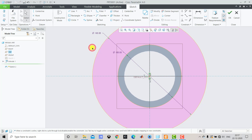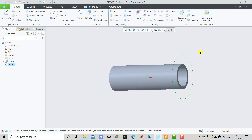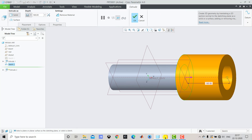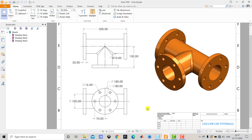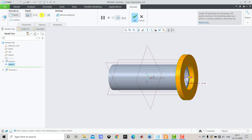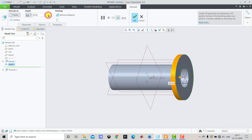After creating the two concentric circles, we exit the sketch and go to Extrude. The extrusion thickness is 20 mm, so we enter 20 mm. We also have to reverse the direction of the extrusion. We select Reverse Direction and click OK.